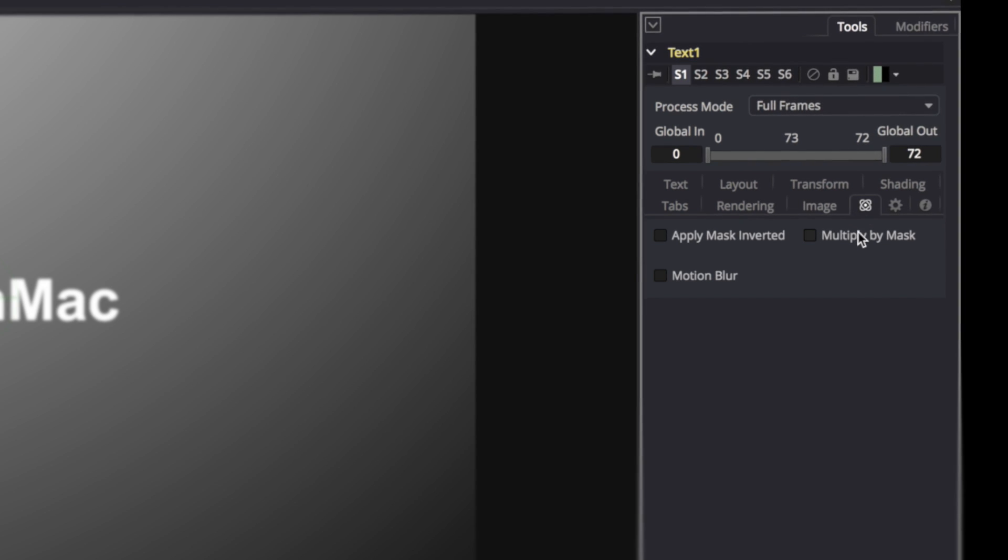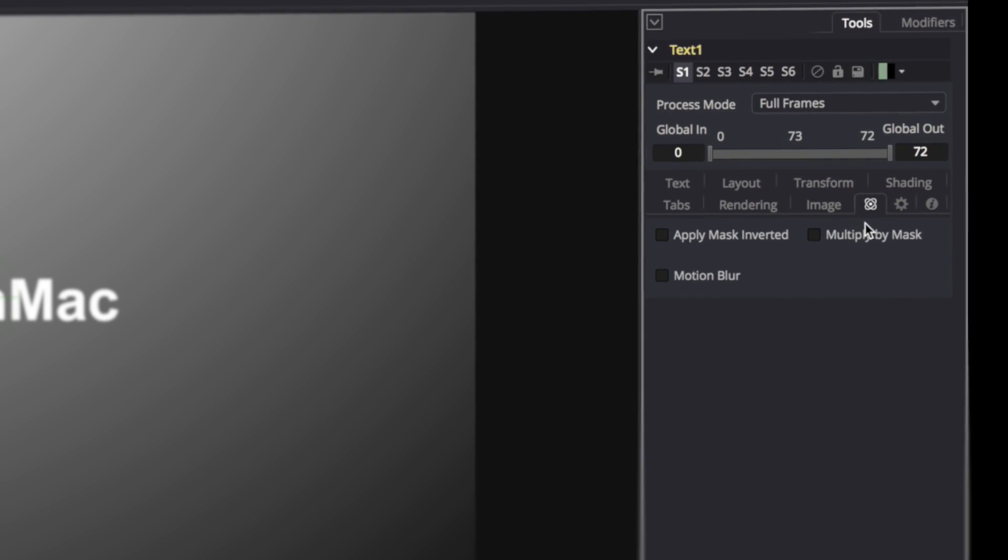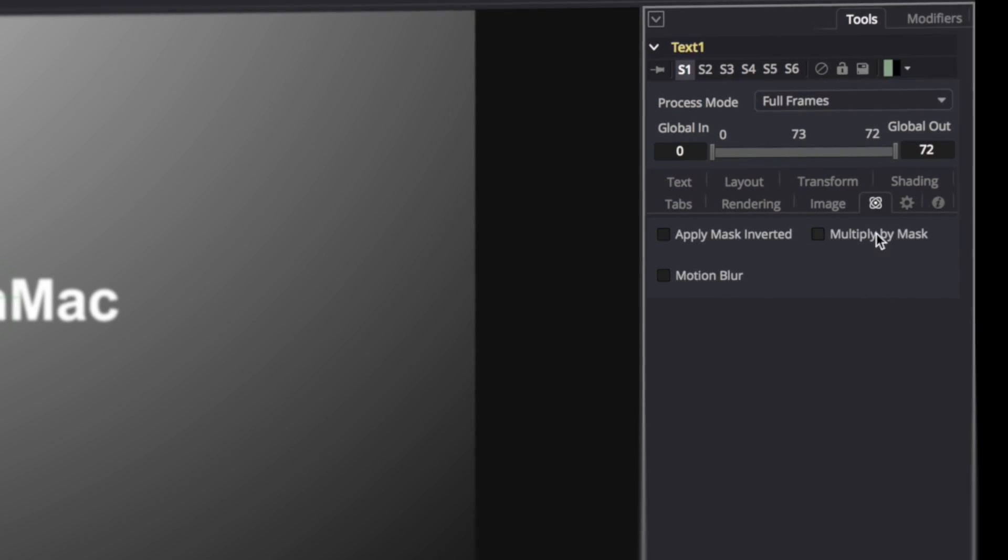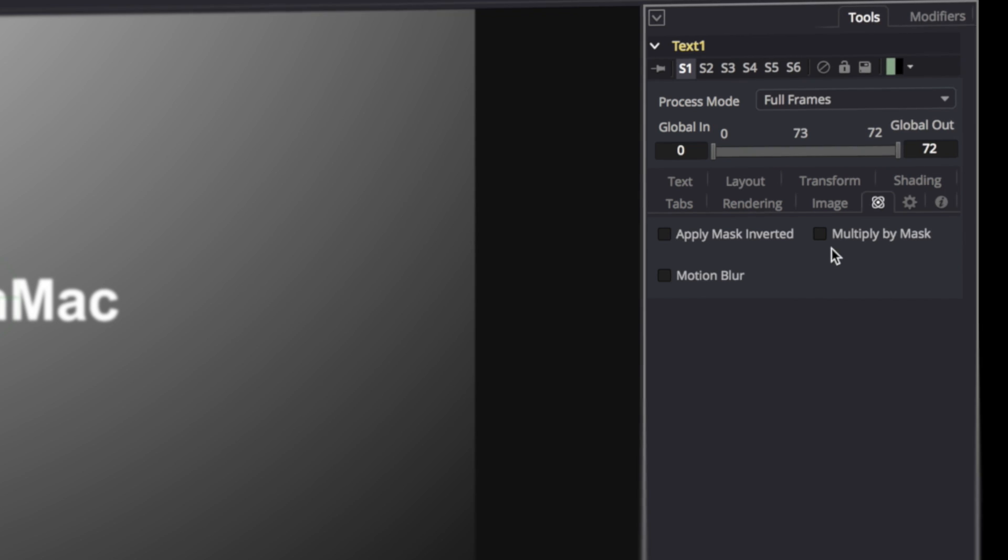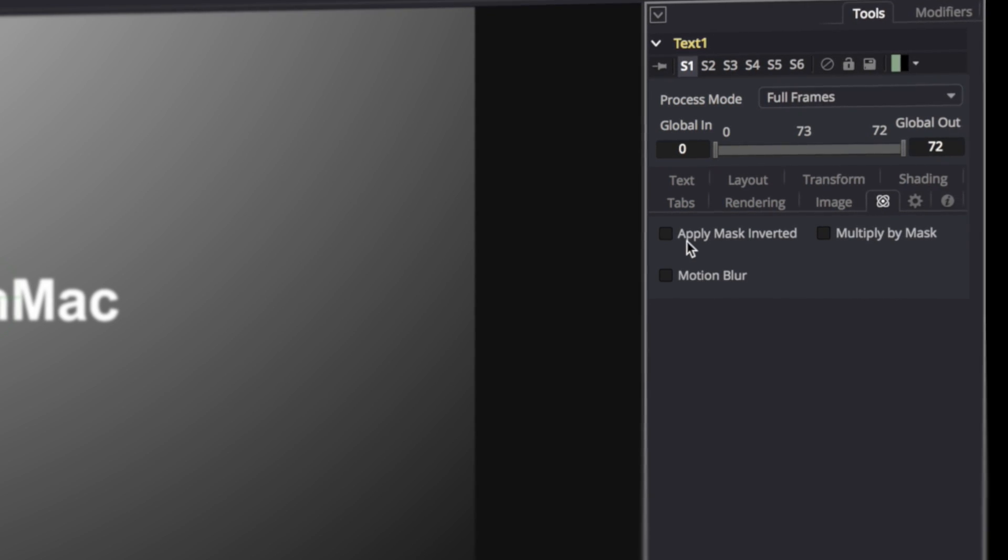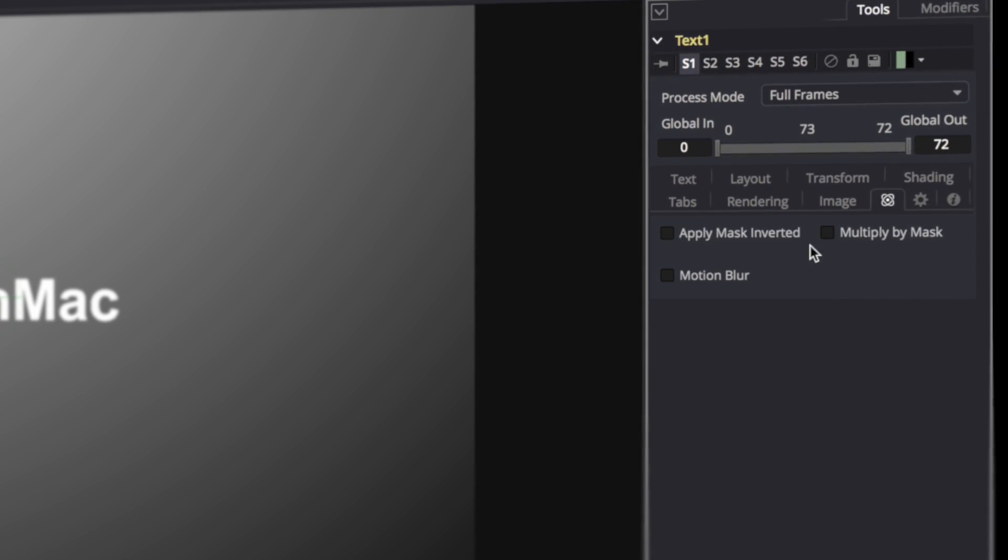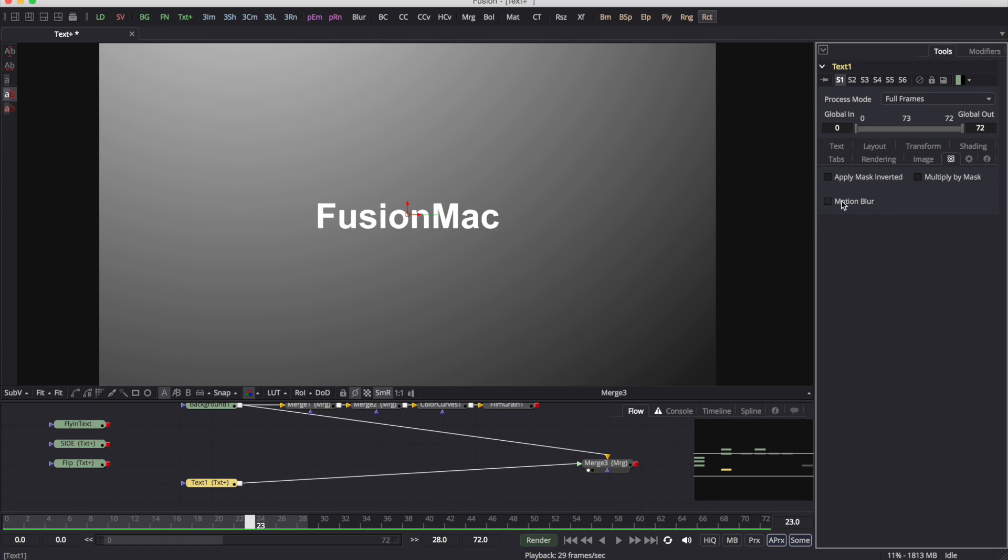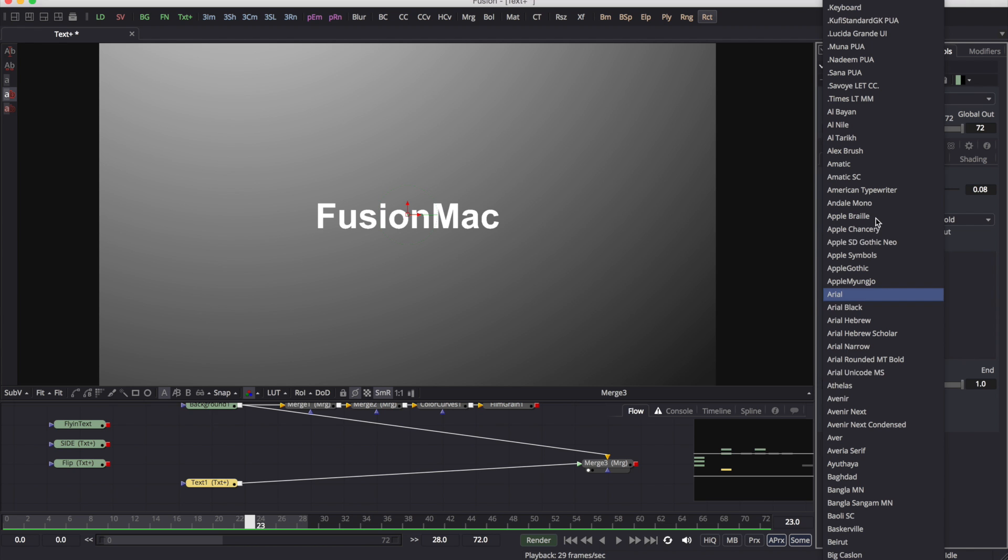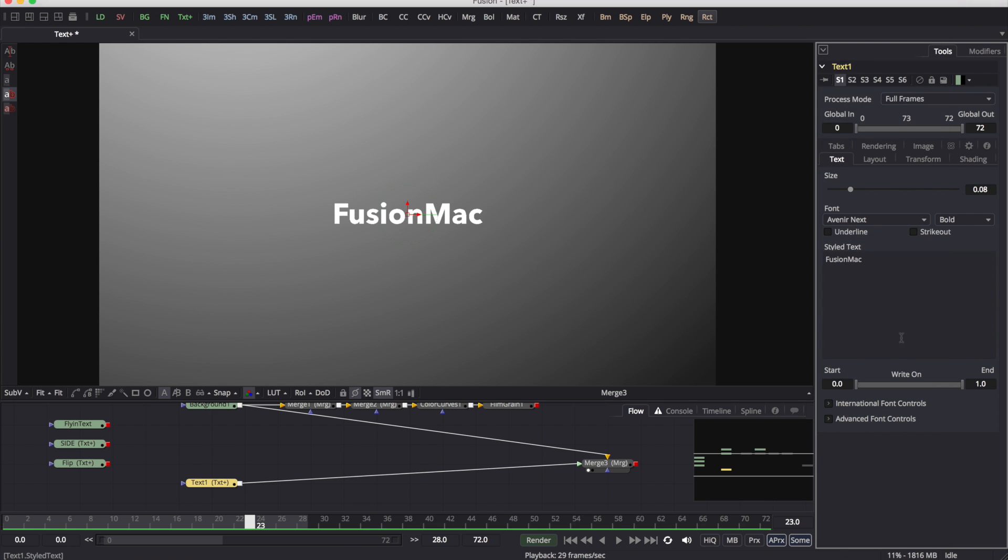Some of these are standard across all Fusion nodes. Some of them are not. This little radiation tab is pretty much standard across all nodes. It affects how masks are applied, how motion blur is applied or not applied. Alright, so back in the text tab, we can change this font.